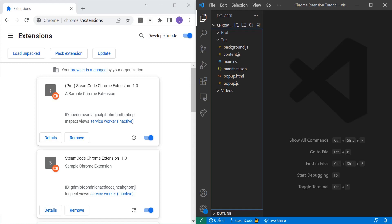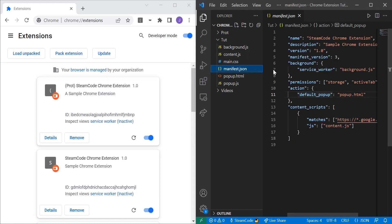And in this tutorial, we'll be talking about content scripts. Now, before we jump into it, let's talk about what content scripts are.